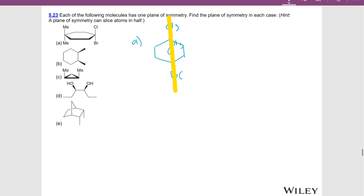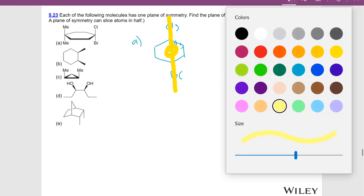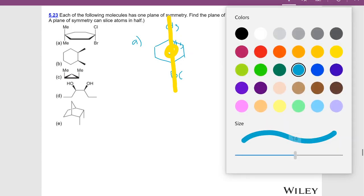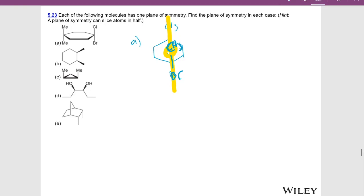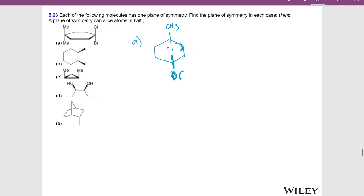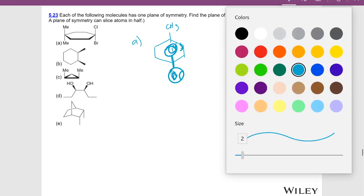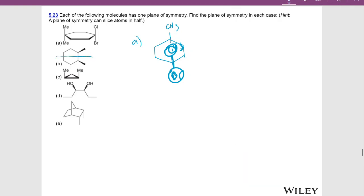For the chlorine and the bromine, half of the chlorine atom is reflecting back on the other half, and half of the bromine is reflecting back on the other half. The next molecule has a plane of symmetry going this way. The next molecule has a plane of symmetry going this way. The next molecule has a plane of symmetry going this way. And the next molecule has a plane of symmetry right down through the center of the molecule.